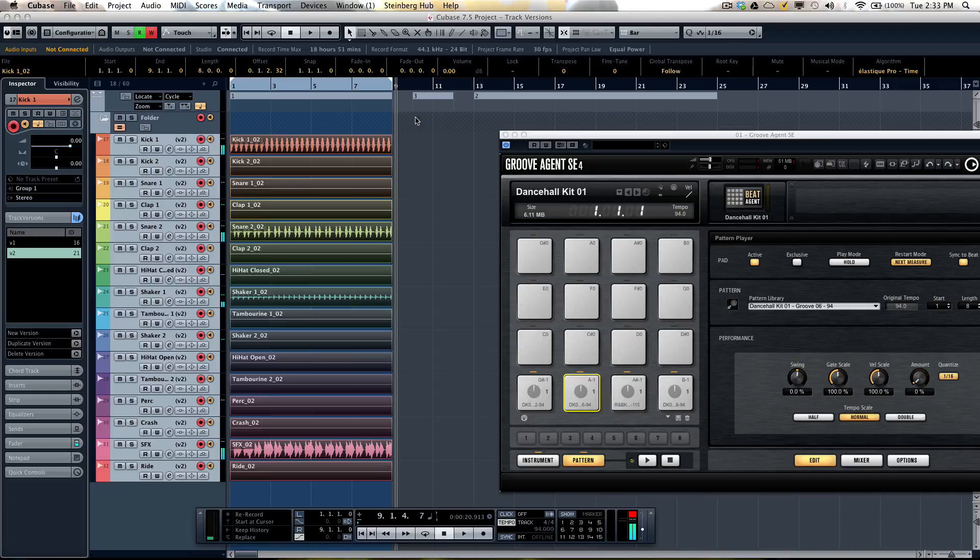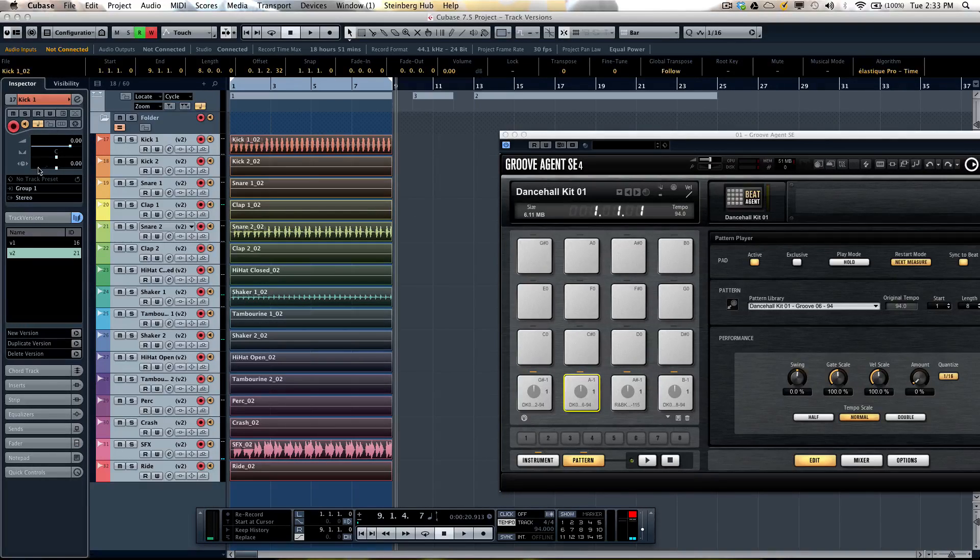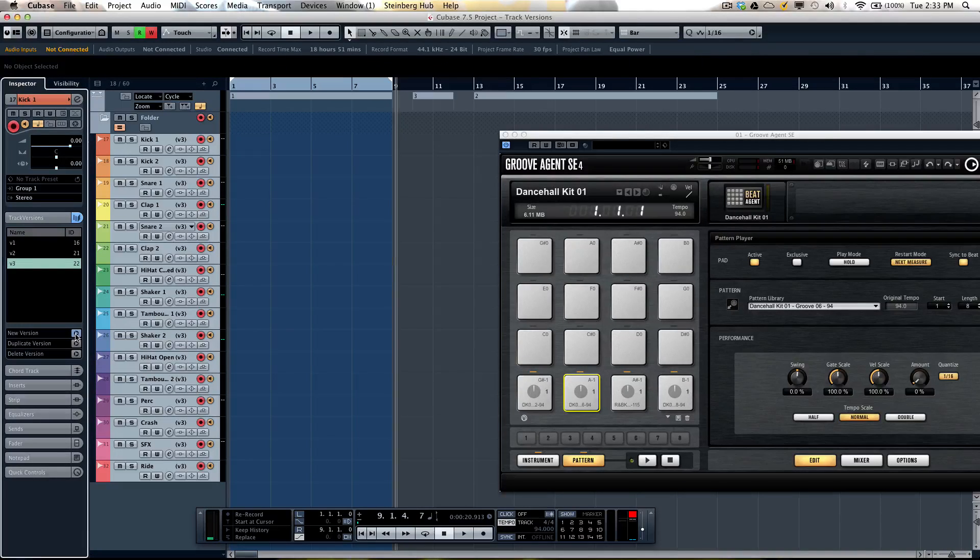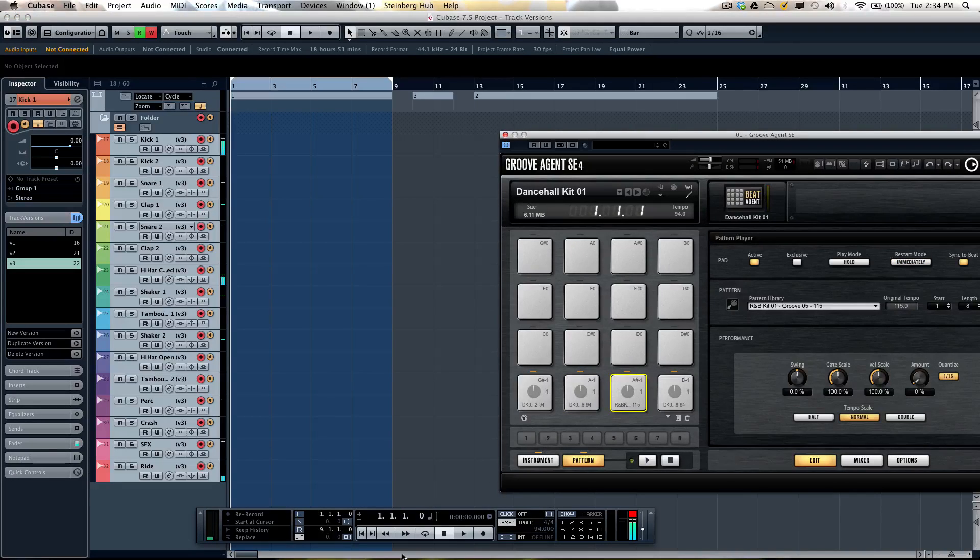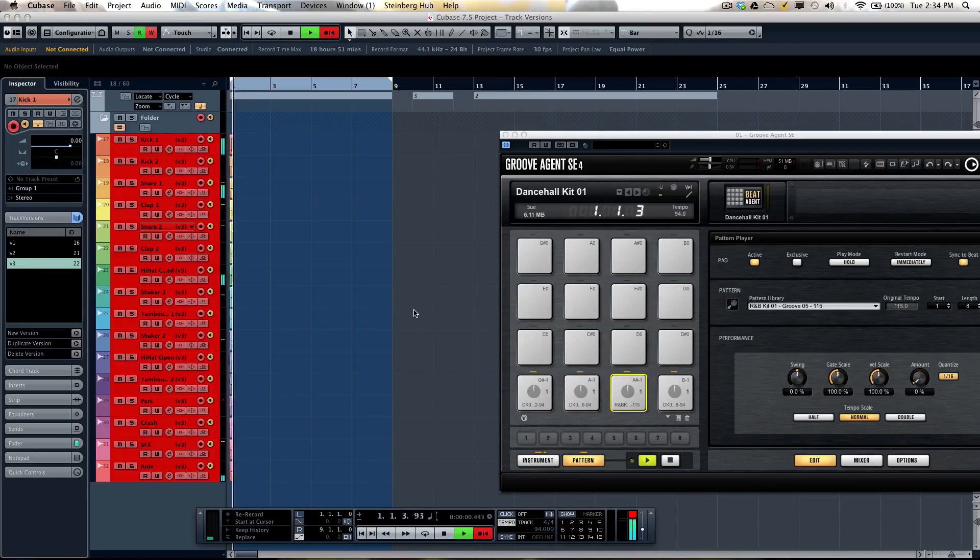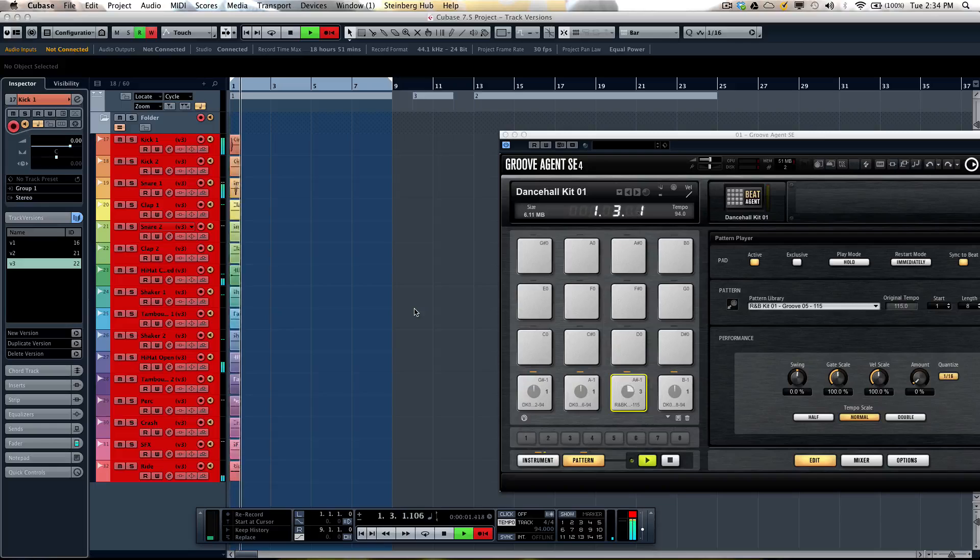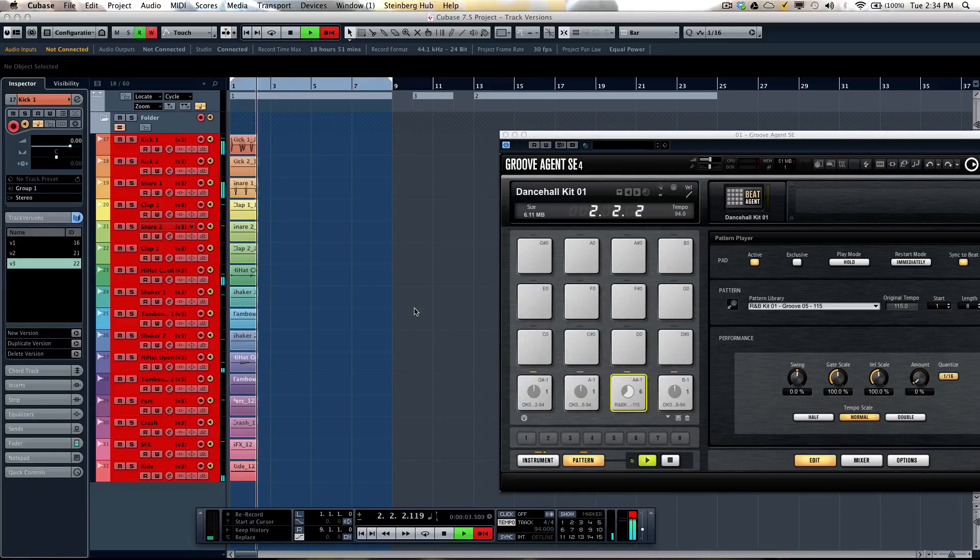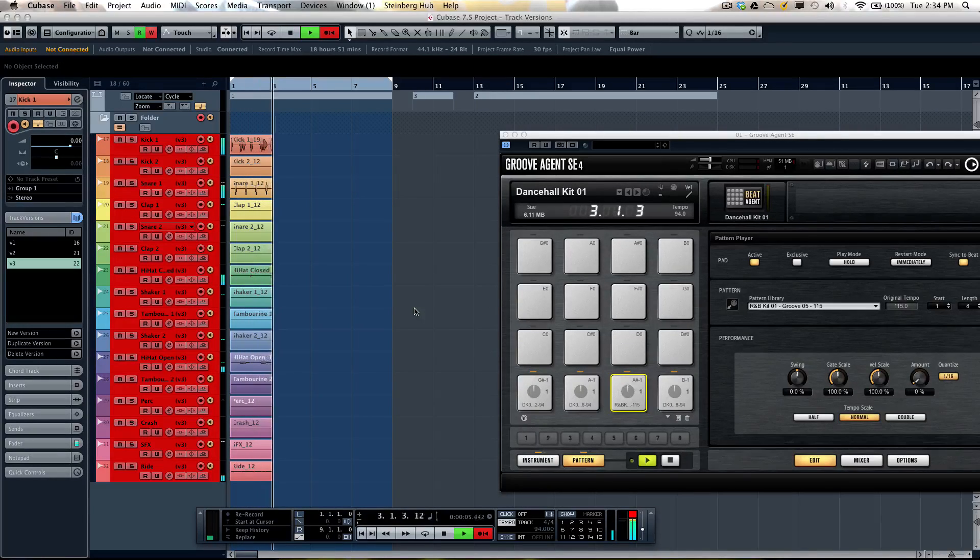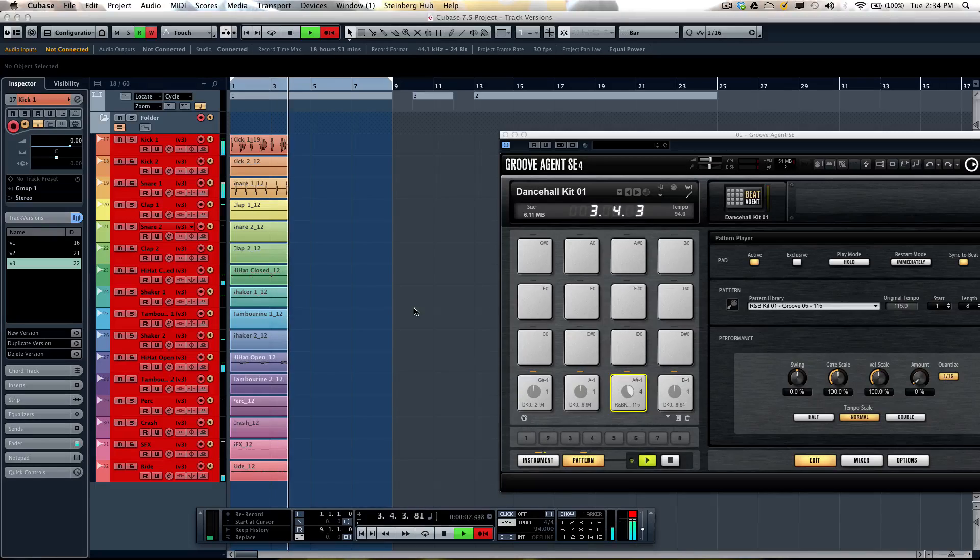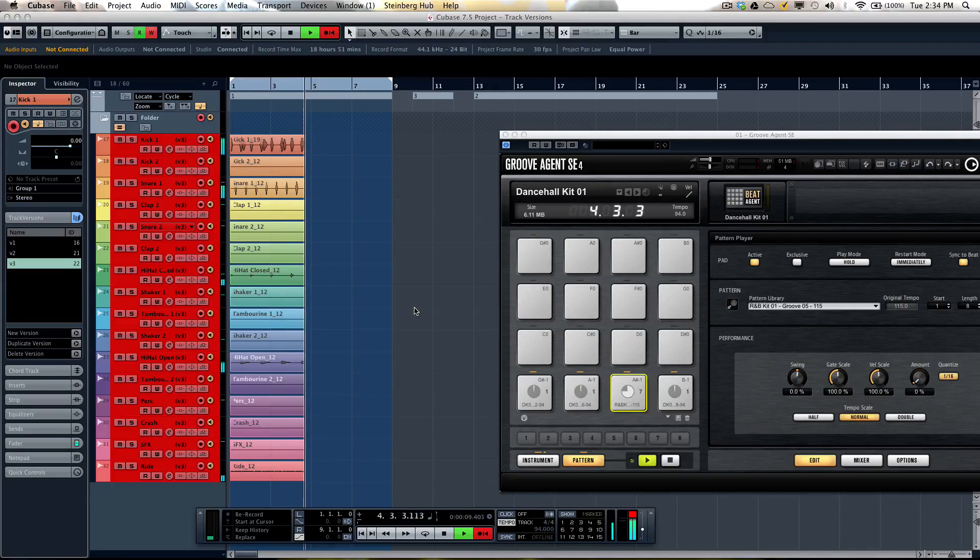Another method for creating a new version is to go to the inspector tab for the track versions and then click on new version. Let's do a third variation and now record the audio. So more of a swing feel for this one.